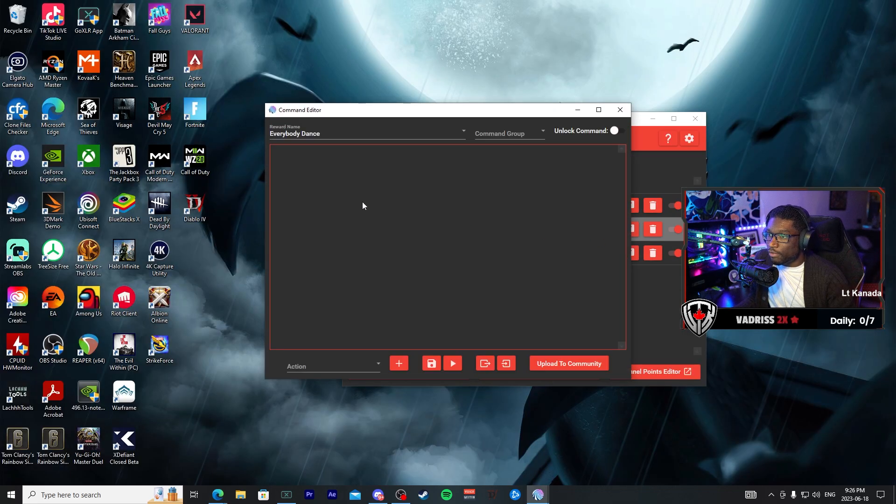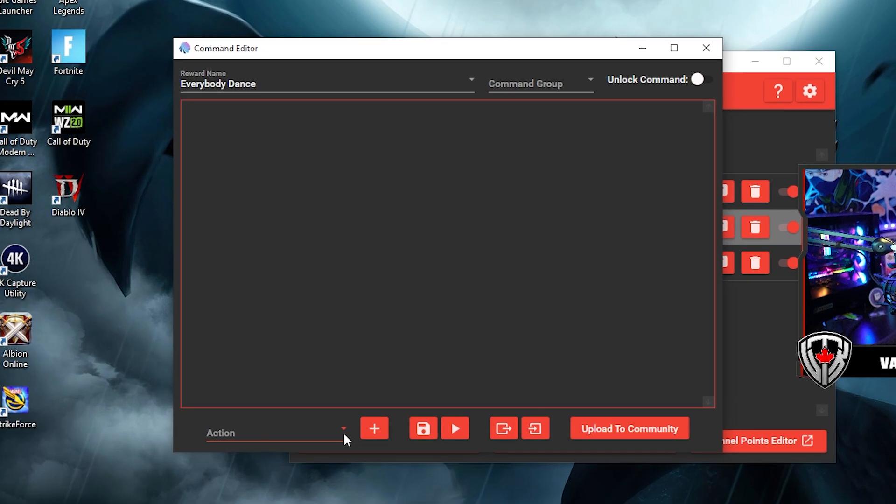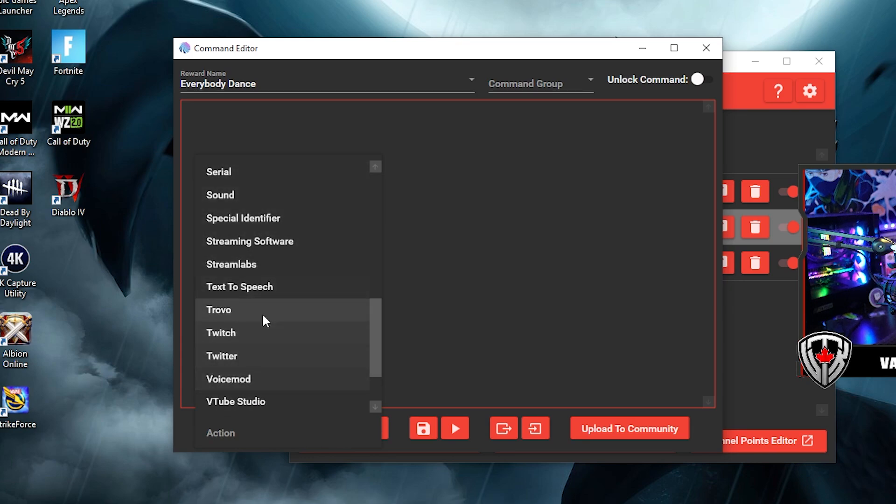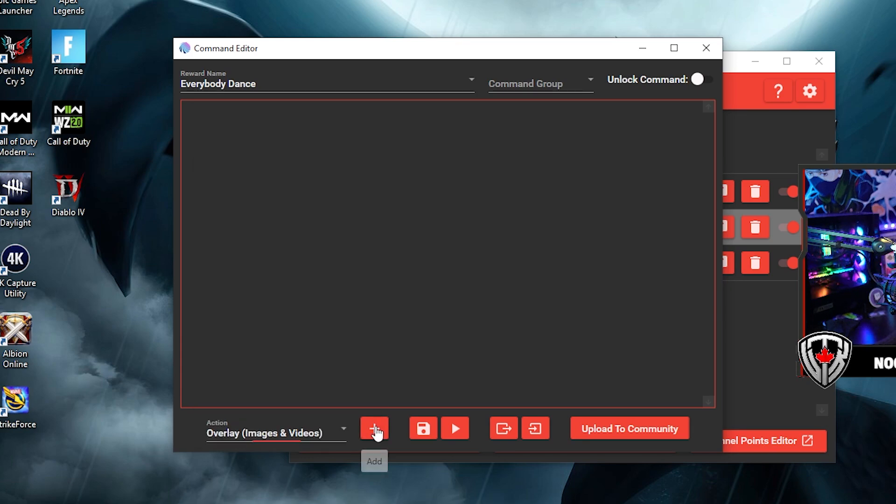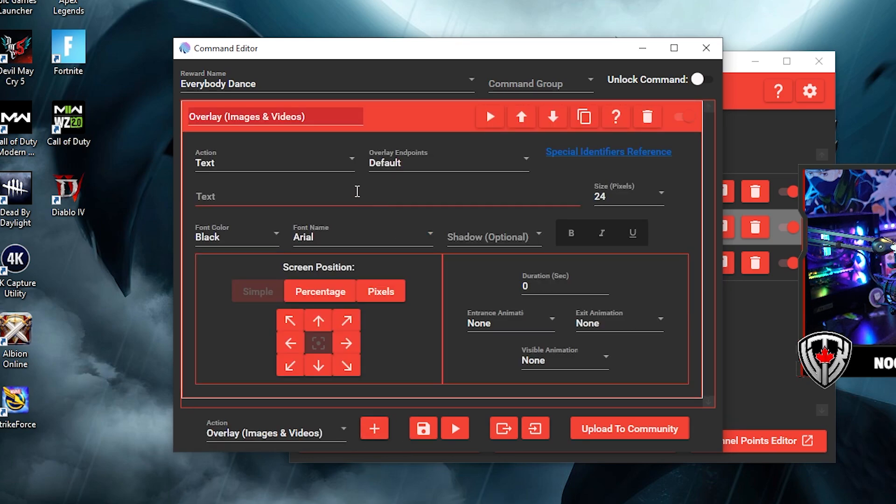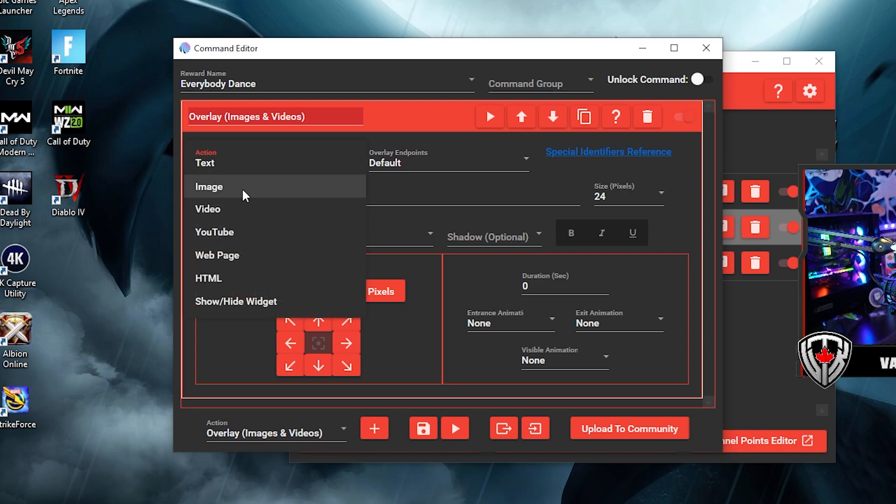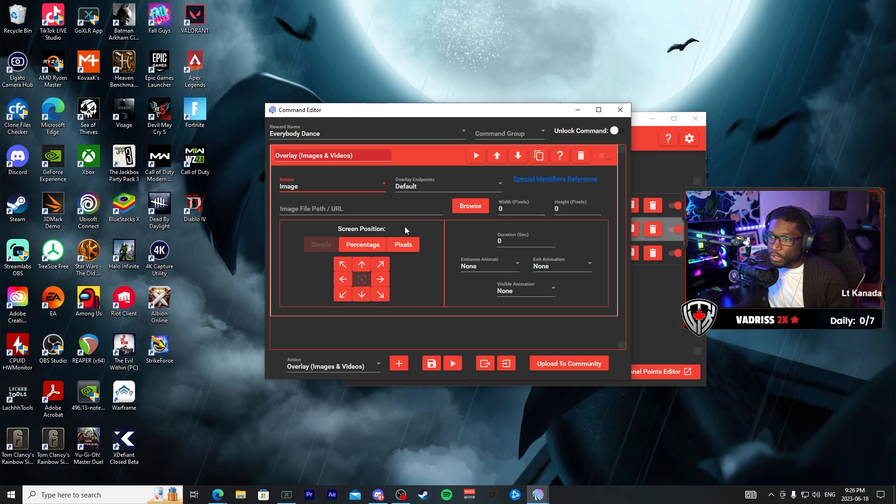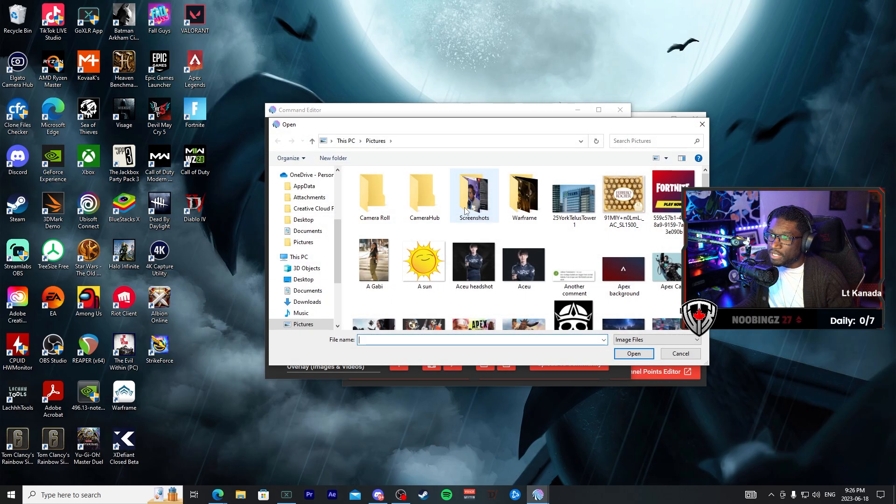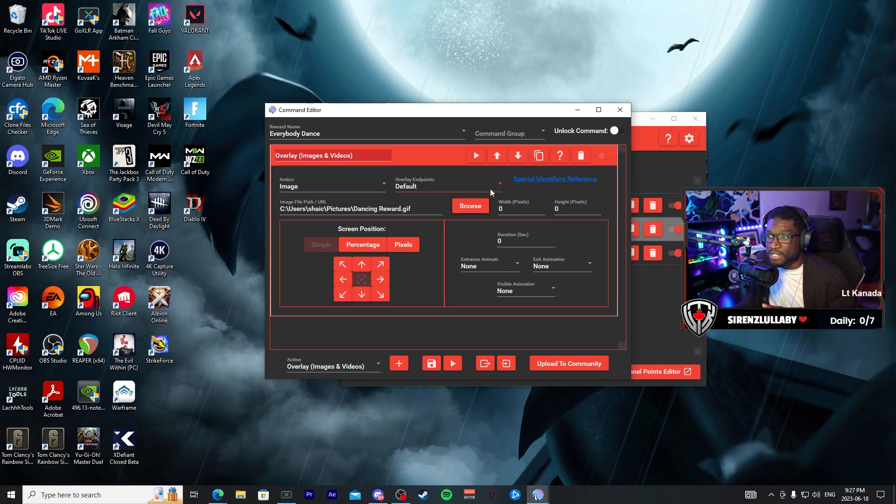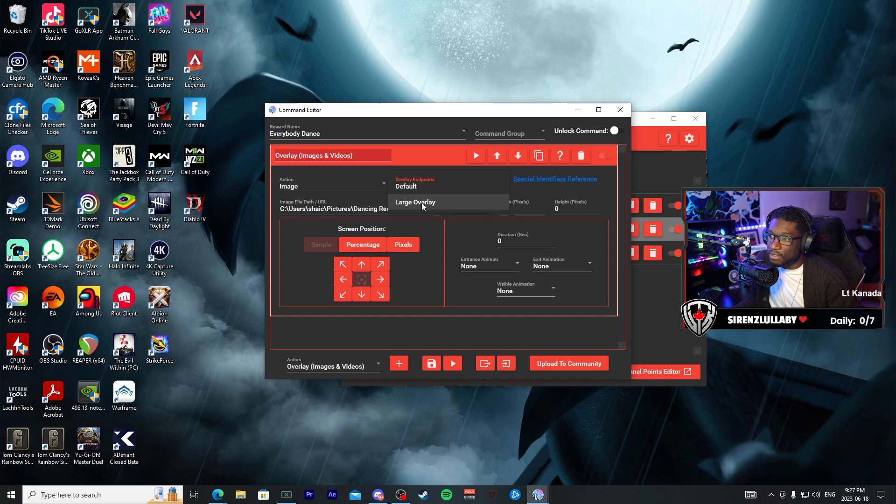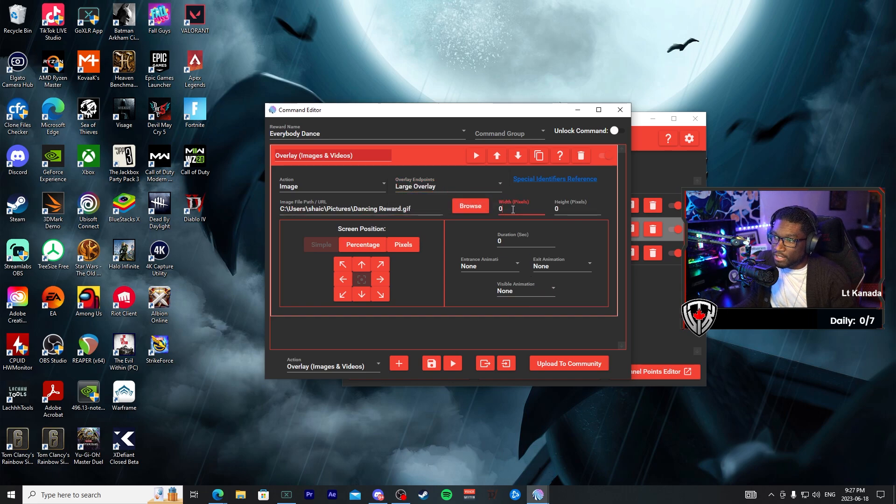So let's open up our new channel point that we've created and we are going to go into Actions, and we are going to put this as an overlay. Hit the plus sign to add it and change the text to Image. Once you've made that change, go ahead and browse and look for the GIF that you created. Once you have it in there, you can then adjust your settings. So I'm going to use this on my large overlay and change the pixels to match.